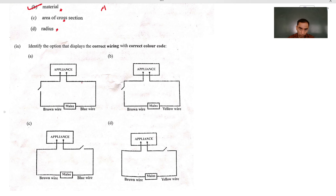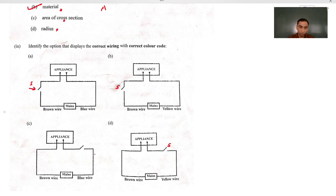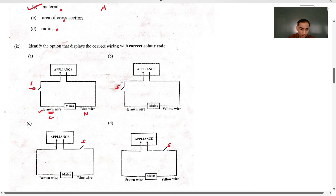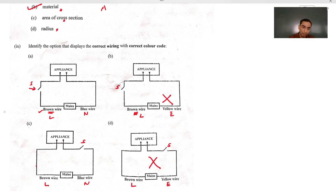For MCQ 9, looking at the switch position in the circuit diagrams: the switch is always connected to the live wire to avoid body current. If the switch is connected to neutral, the appliance may still get damaged due to short circuit. The live wire is brown in color. One diagram has the switch connected to the blue (neutral) wire — that is incorrect. The diagram with the switch correctly connected to the live wire is our correct answer.